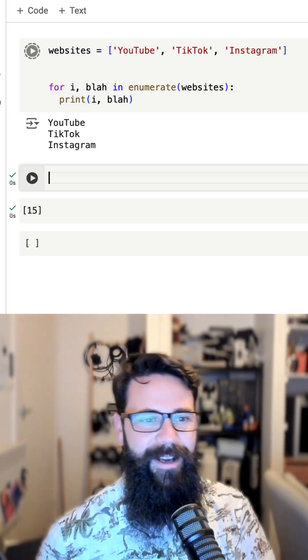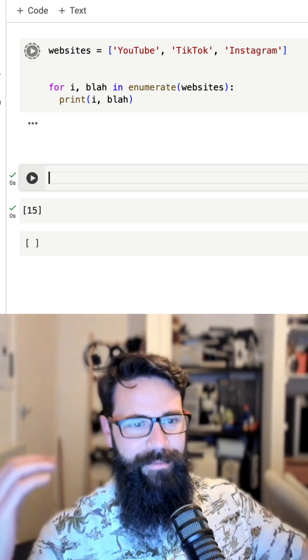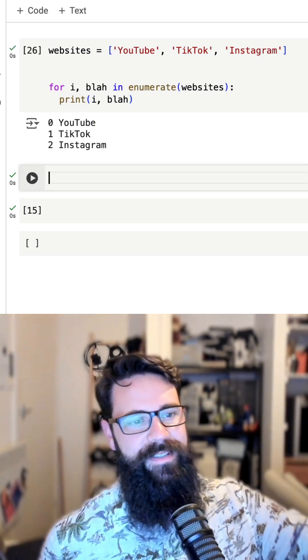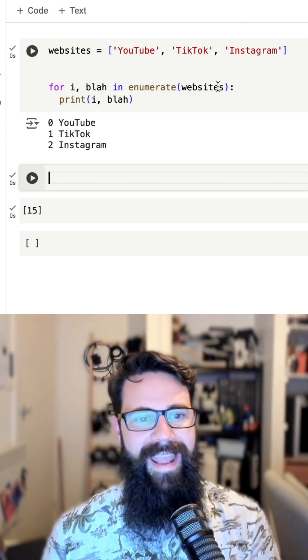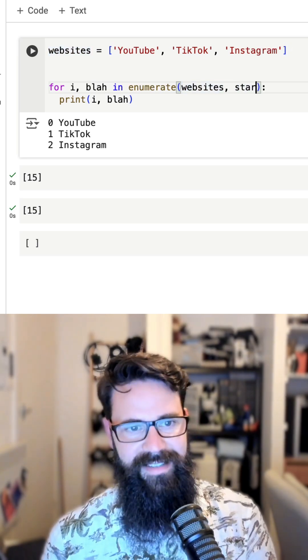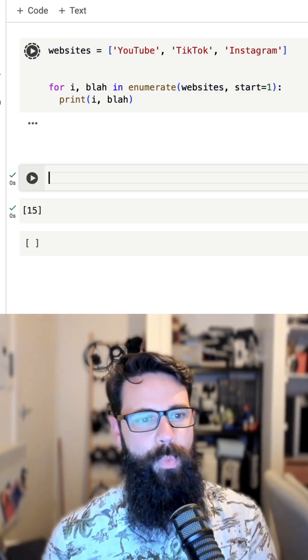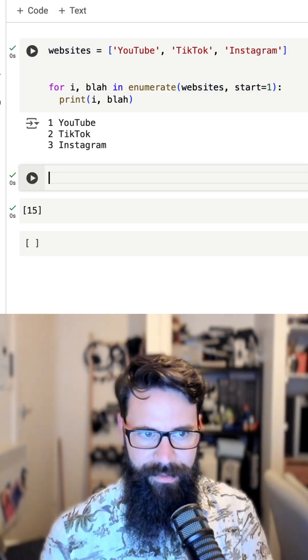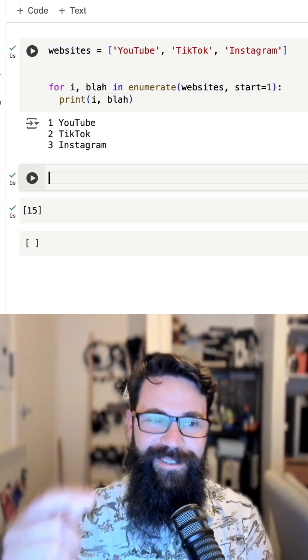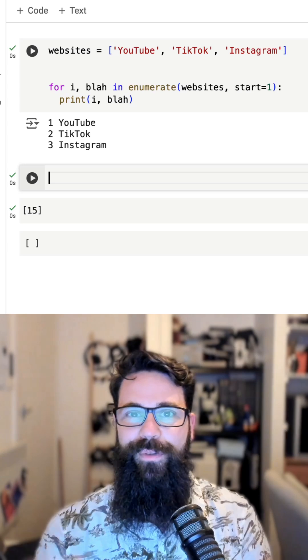So type in I and all of a sudden shift enter on that. We're now printing 0, 1, 2. And I can even say something like start equals 1. Shift enter on that. And rather than being 0, 1, 2, it's now 1, 2, 3.